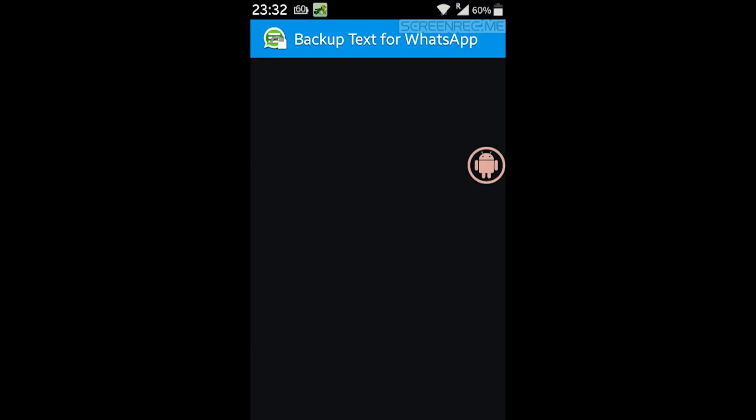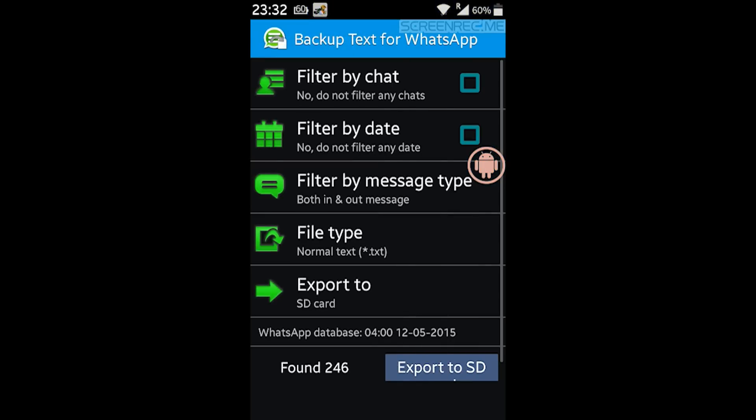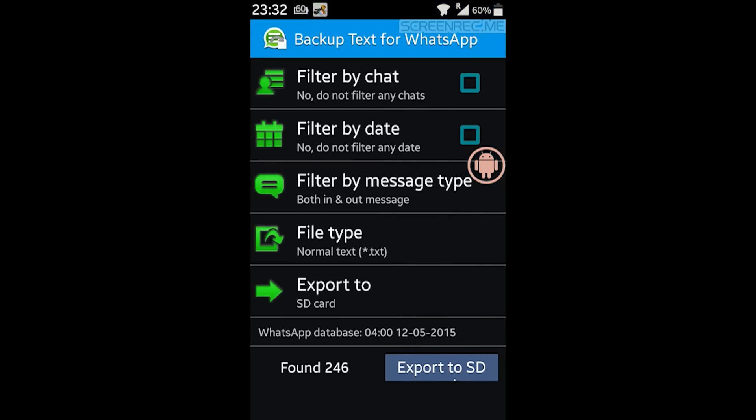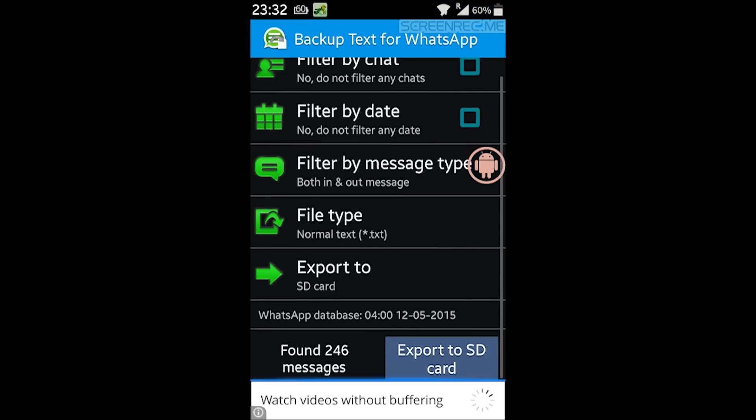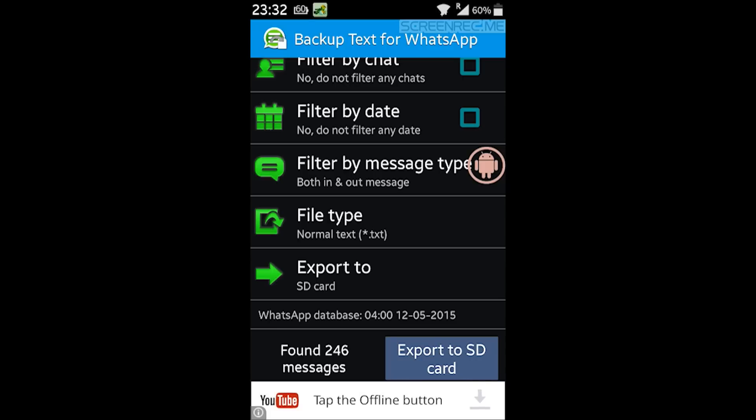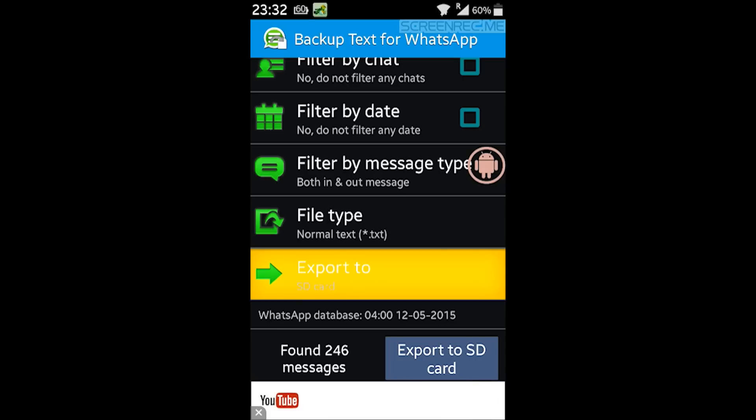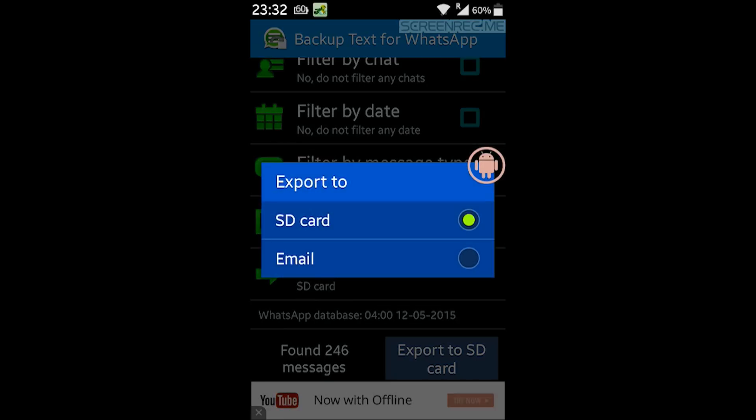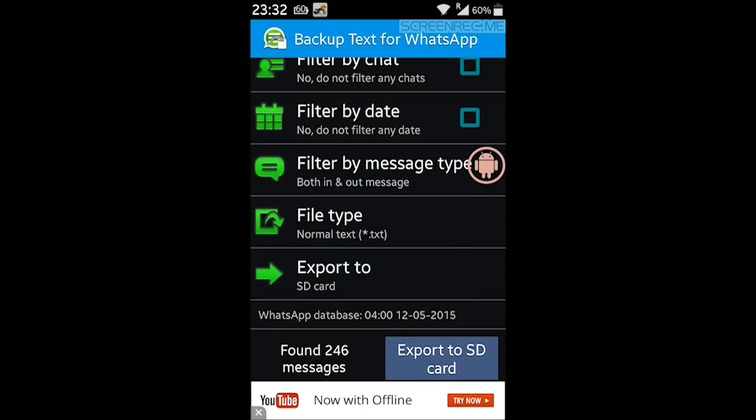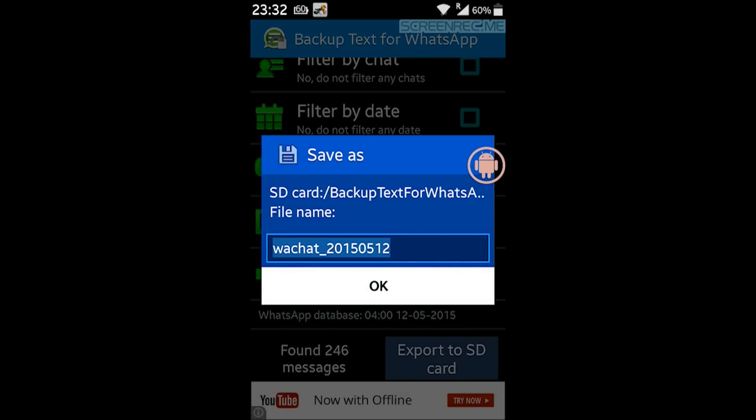So when we open this application, we will be able to see that this application reads all the WhatsApp messages stored in your phone and it gives you an option here, Export to SD Card. Well, yes, I want to export to SD Card. Export to SD Card is now done. It's giving me the name of the file and let's press OK to that.